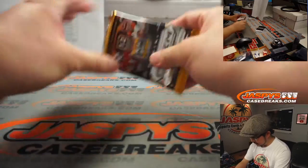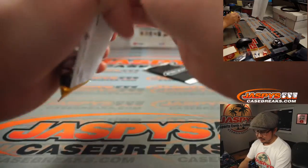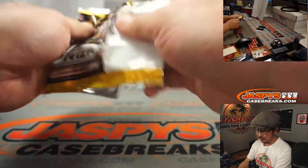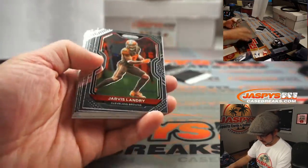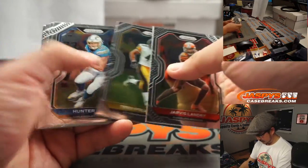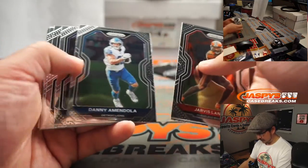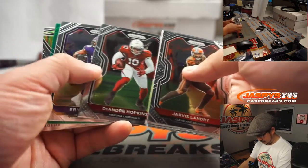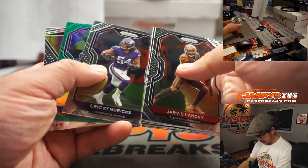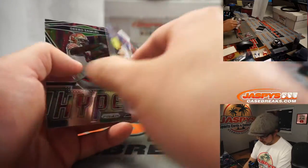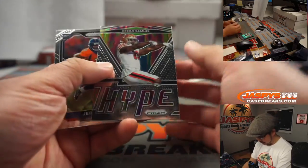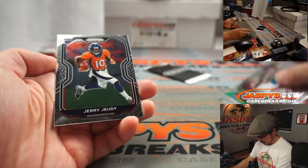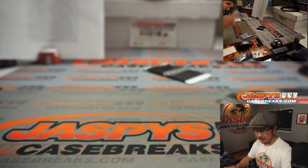That's the exclusives right there. I was hoping for a rookie here, but no, that's just Harrison Smith. Green, Devo Samuel. There's a Jerry G. That's not too bad.